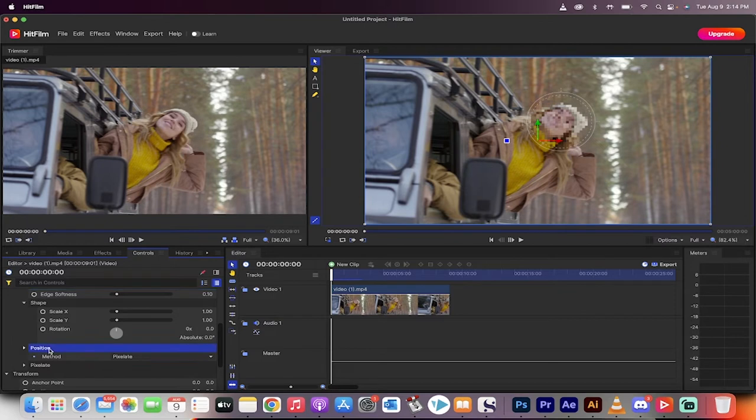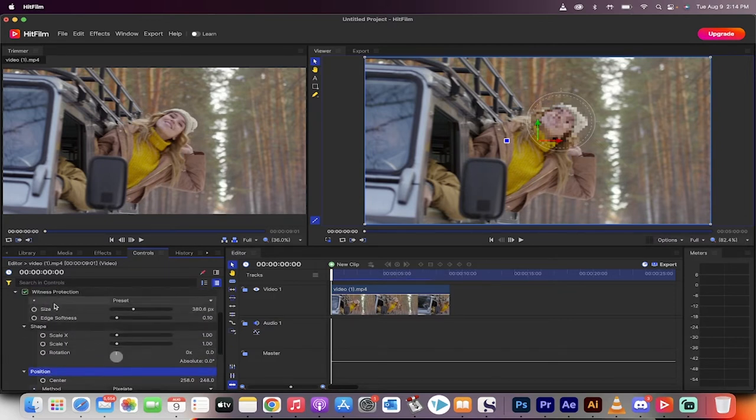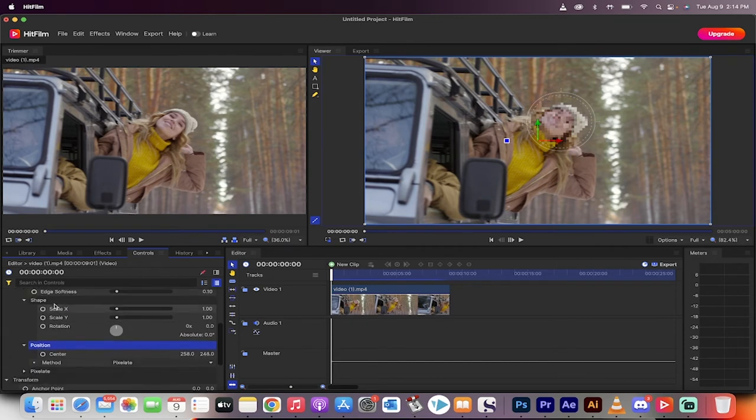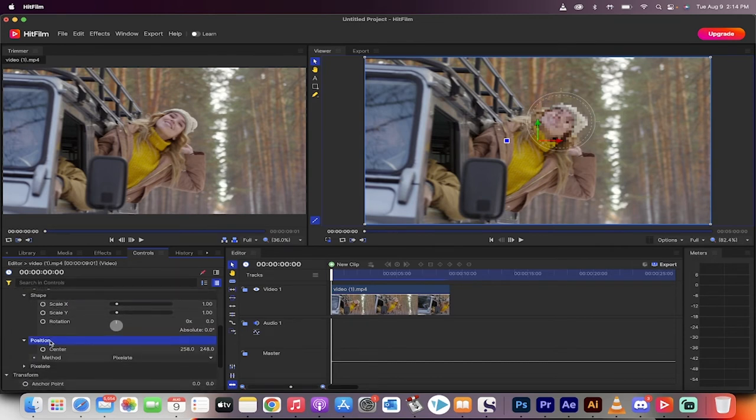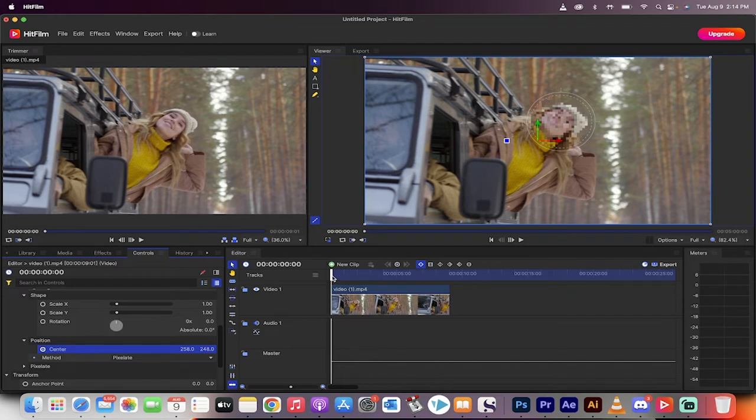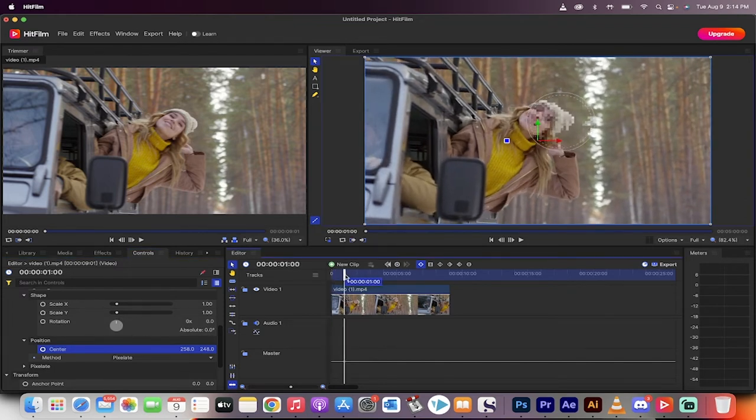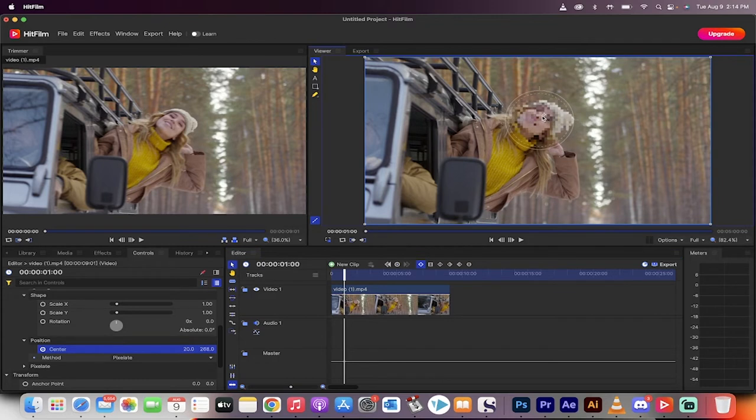Good stuff. Now let's go ahead and start making some major changes. The first one I want to do is position. If I open up position, you'll see here I'm under Effects, Witness Protection, Position. It's got a little stopwatch or a little circle right beside the word center. Click on that. Now we are creating keyframes.